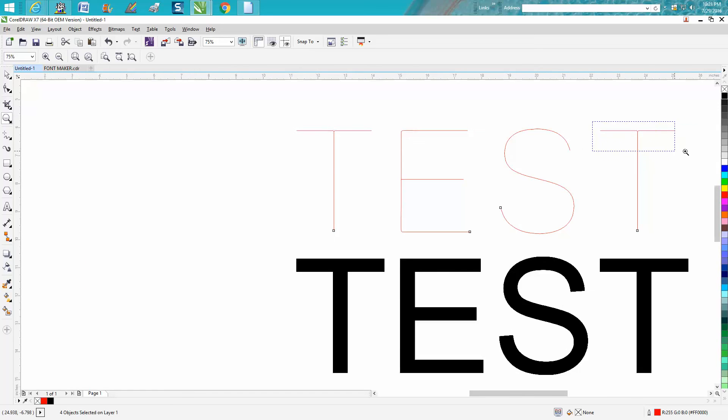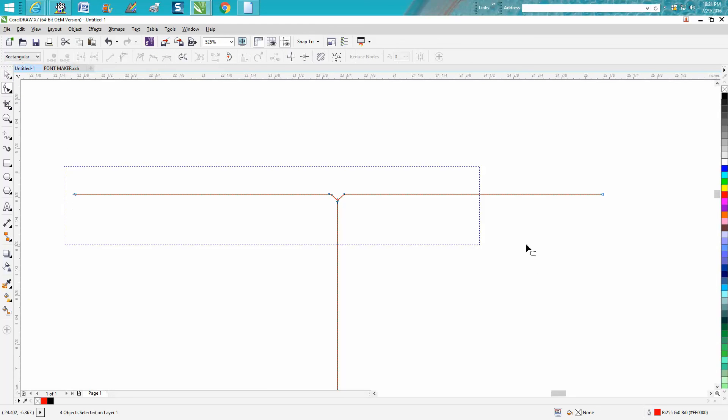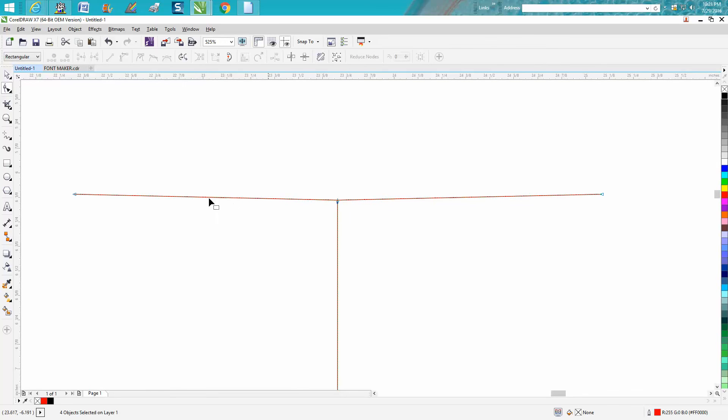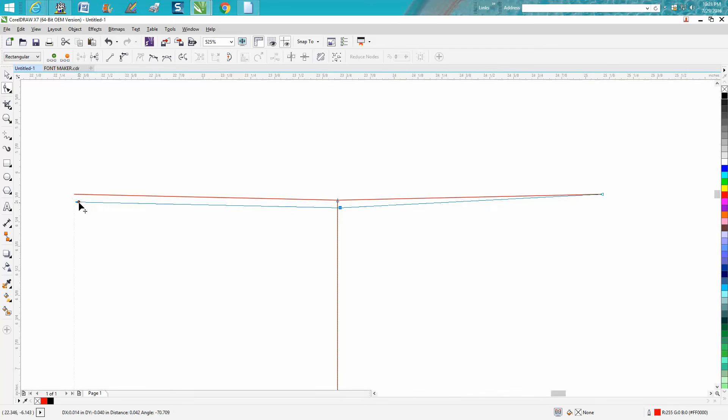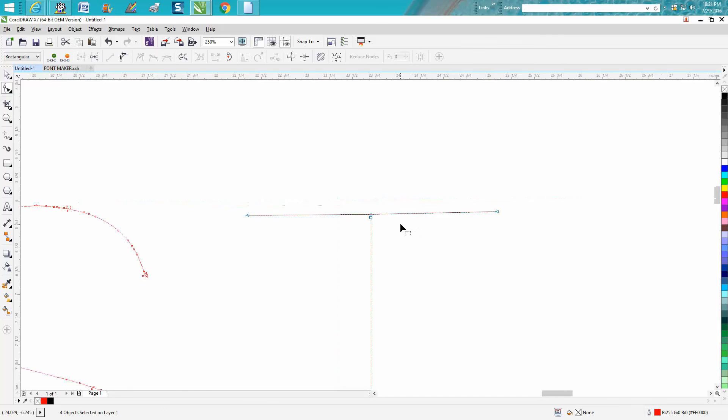Let's go to the top of that T, grab our shape tool, encompass all that, and turn it into a line. Then we can get rid of these nodes. Now it's going downhill a little bit, so you can straighten that out. And voila.